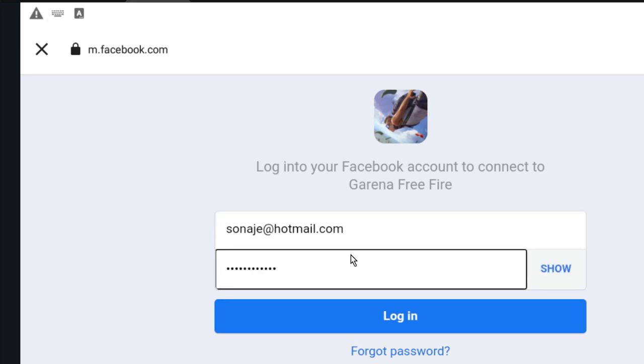Putting your Facebook account, you will be able to recover your Free Fire account. Let's click on login.